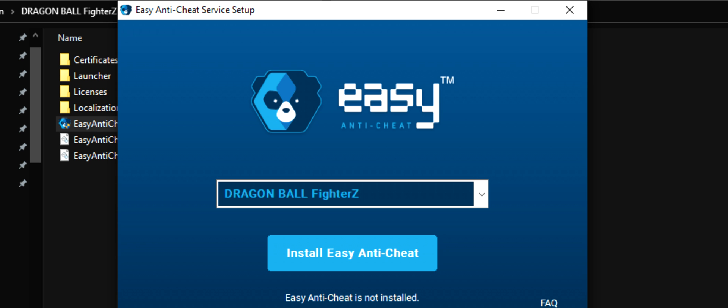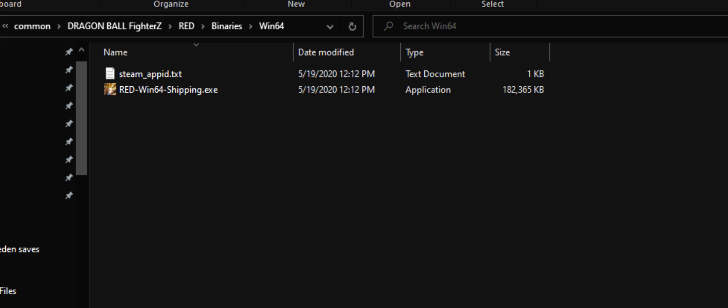If you want to restore the game to normal so that you can play online again, all you need to do is reinstall Easy Anti-Cheat and rename the Red executable. You'll need to delete the mods folder.